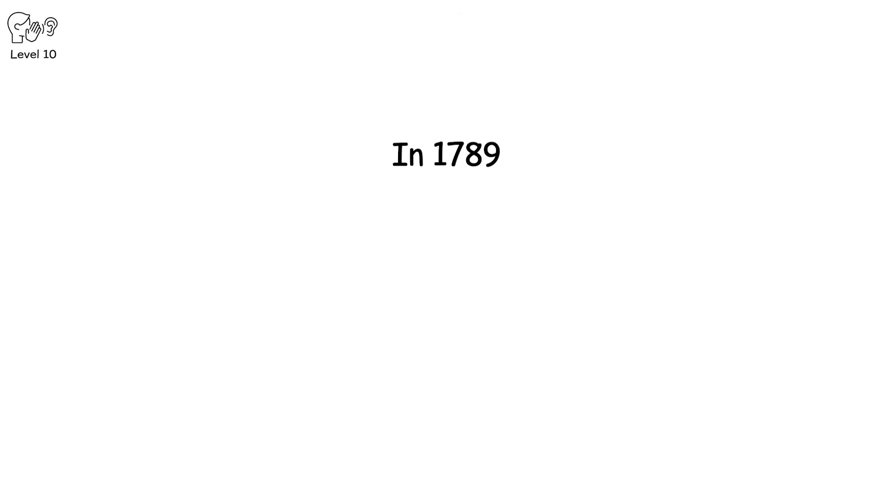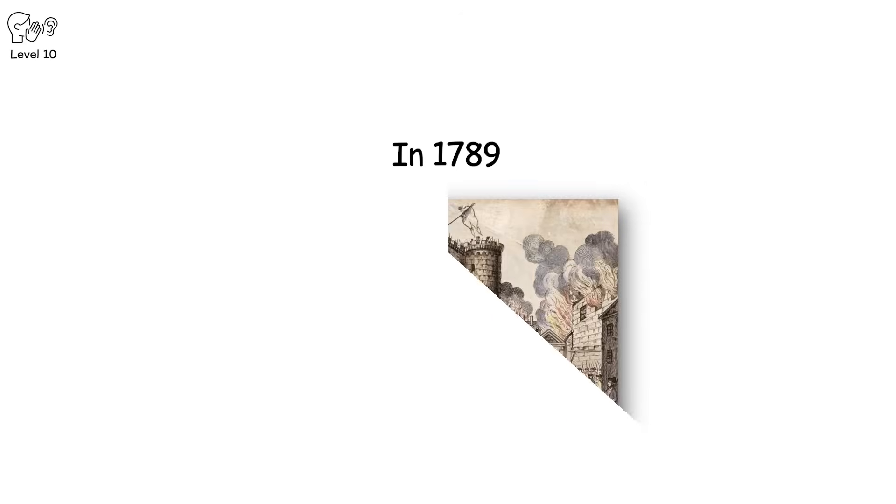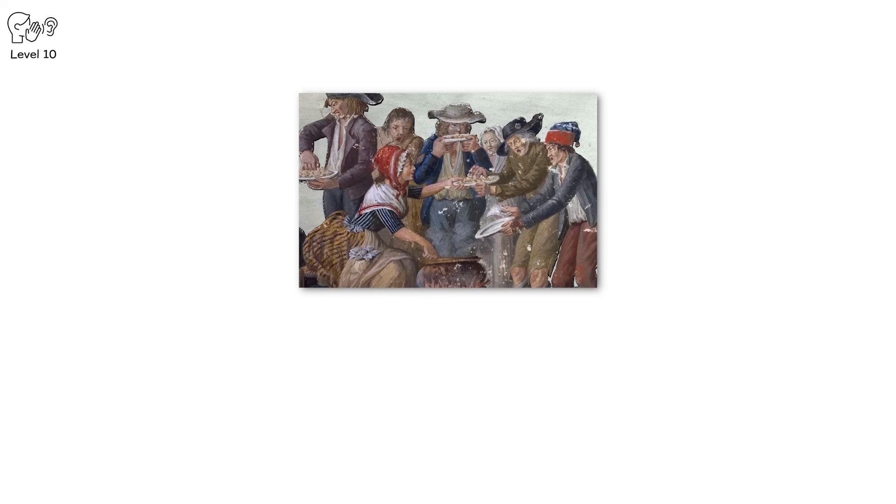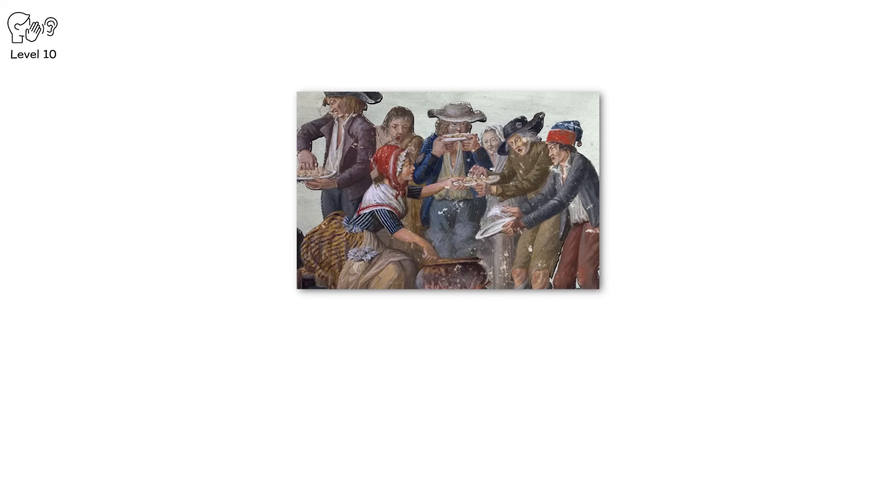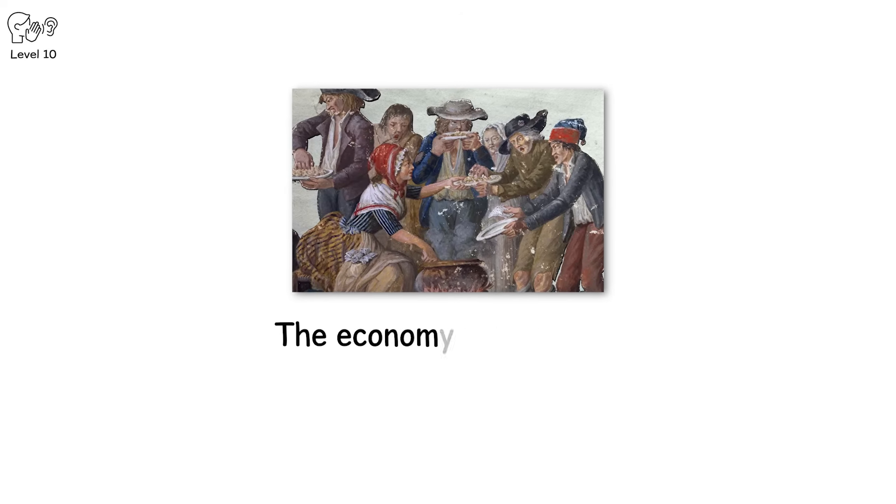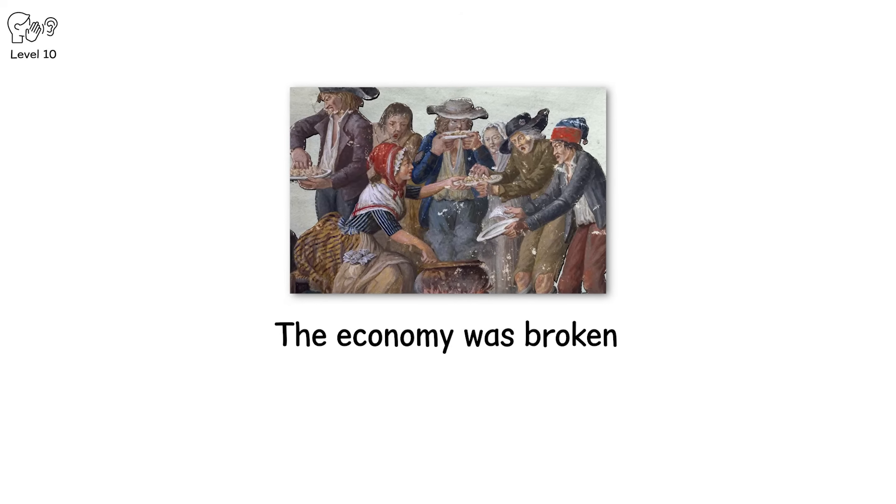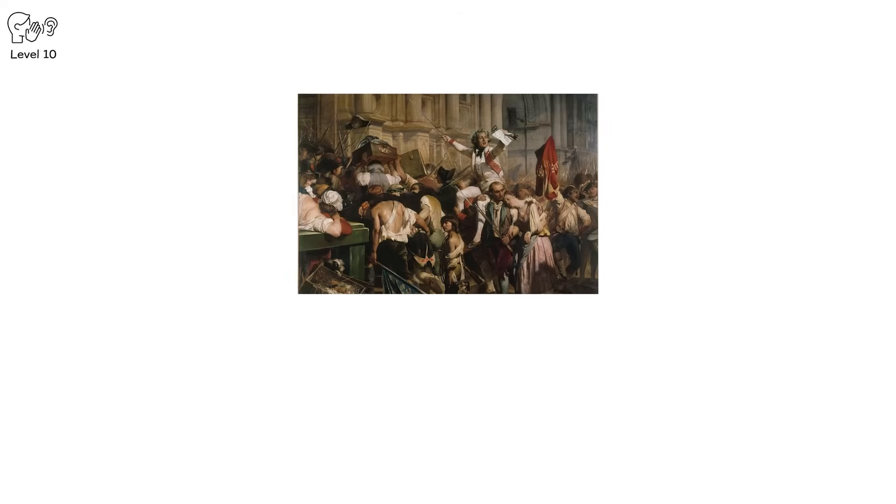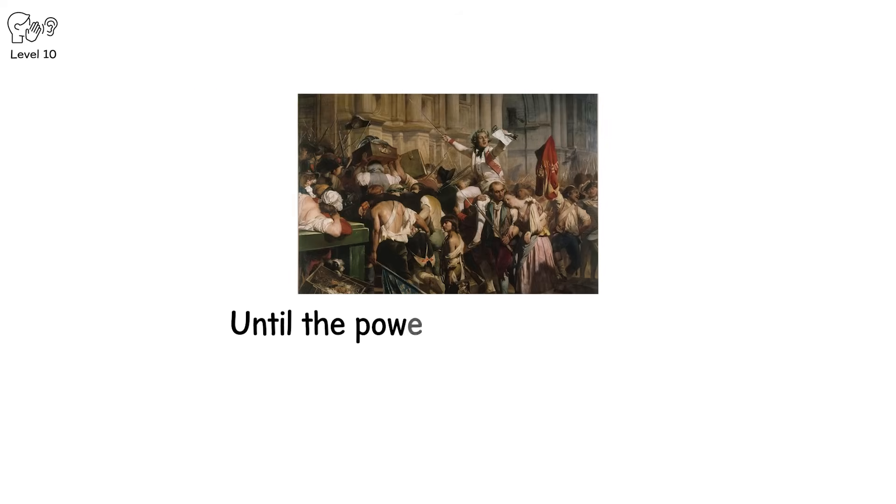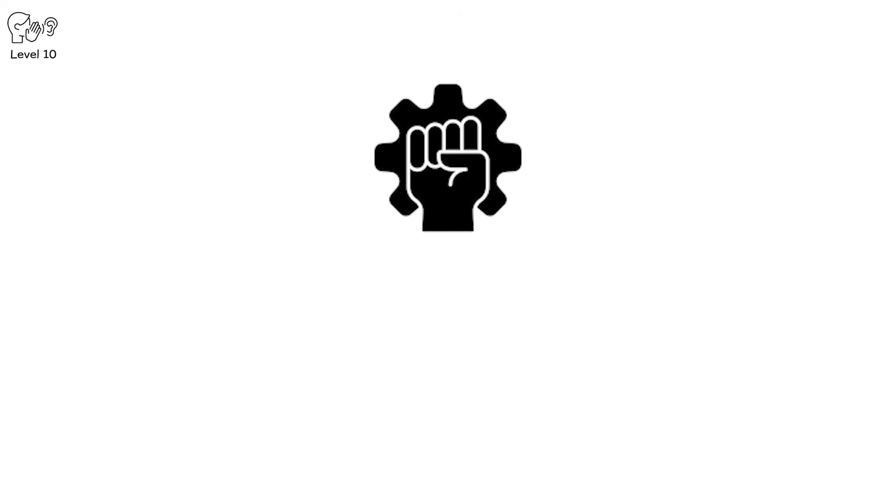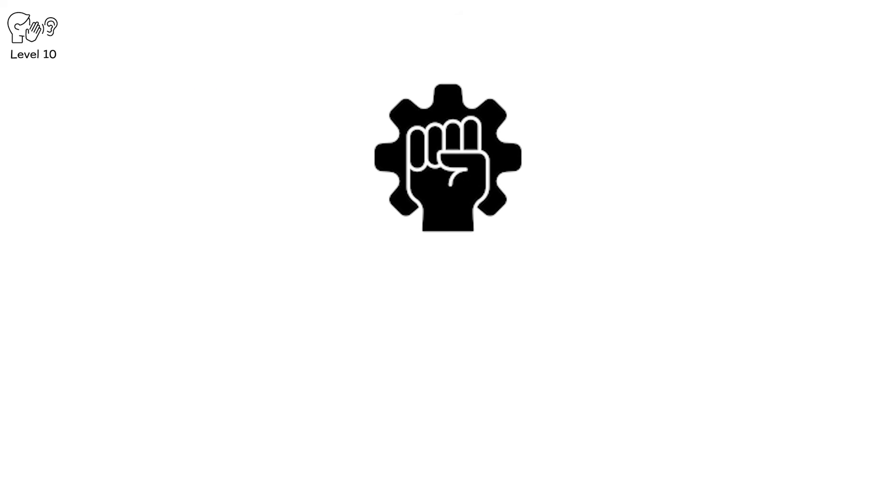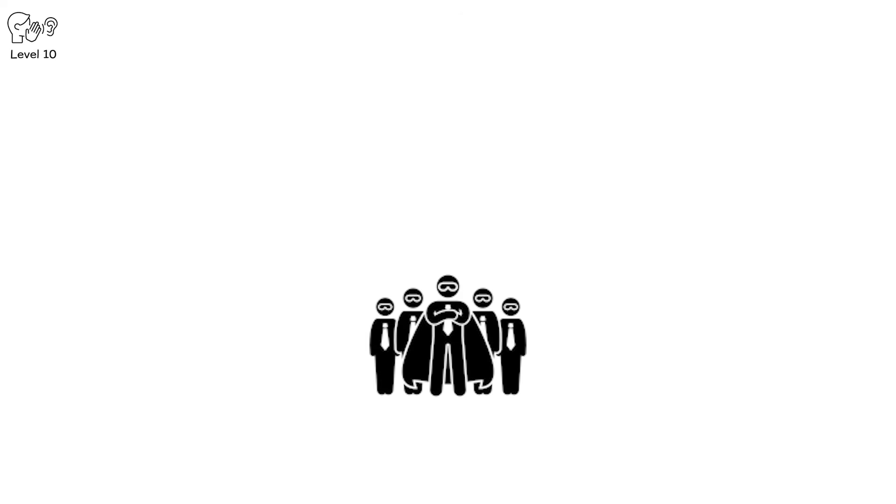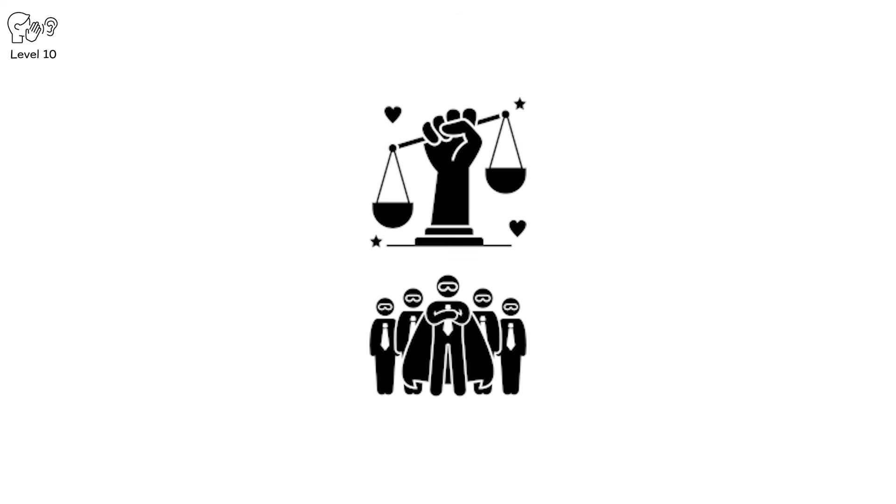In 1789, the French people had had enough. They were starving while the monarchy dined on silver plates. The economy was broken, the taxes unfair, the laws absurd. So they marched, and the guillotine followed. Revolutions feel righteous until the power vacuum appears, then it's chaos. Power changes hands not once but a dozen times. Today's heroes become tomorrow's traitors. Justice turns into revenge.